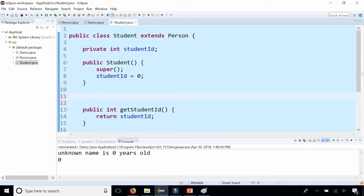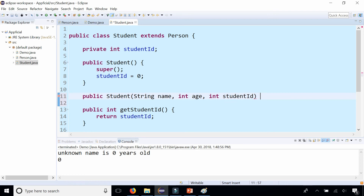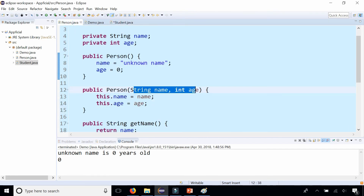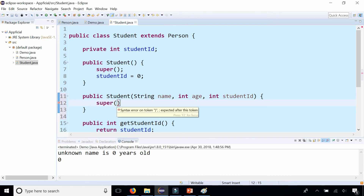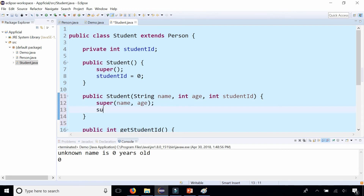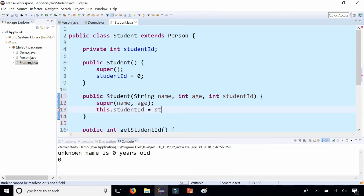Similarly, we can create a parameterized constructor for Student: public Student that takes all three fields — String name, int age, and int studentID. Don't forget about name and age as well. We say super and, in the same order that the Person constructor takes name and age, we pass the name and age we're getting from the Student constructor. That will send them to the Person class and call that constructor, initializing those two fields. And then after calling super, we say this.studentID assigned to studentID.